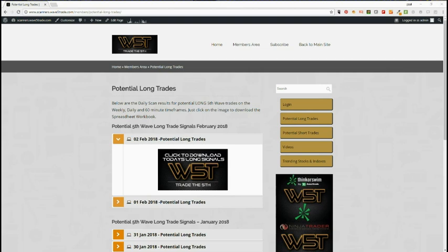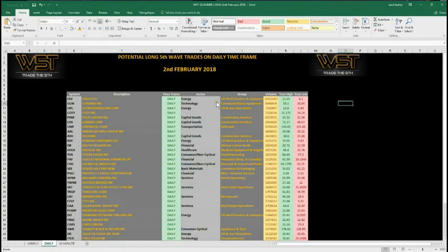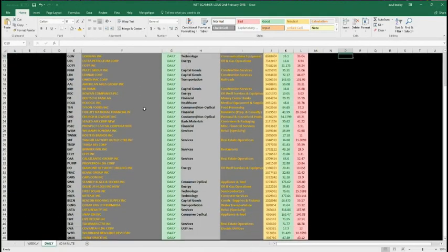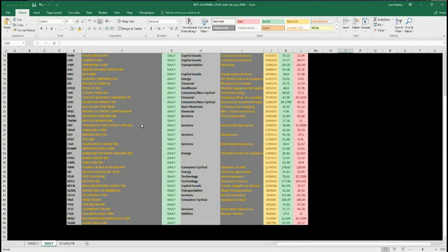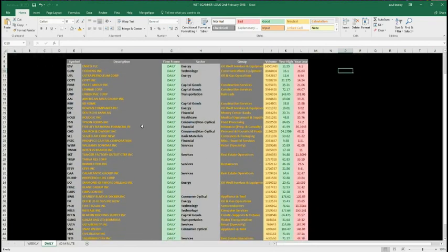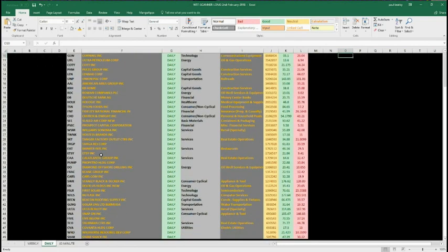Let's have a look at the daily time frame for longs today because we've had these pullbacks this week and there potentially is quite a lot. You can see this is the spreadsheet for today — there's quite a lot of potential long trades on the daily timeframe. I've picked WRD down here at the bottom, so let's have a look at the chart.